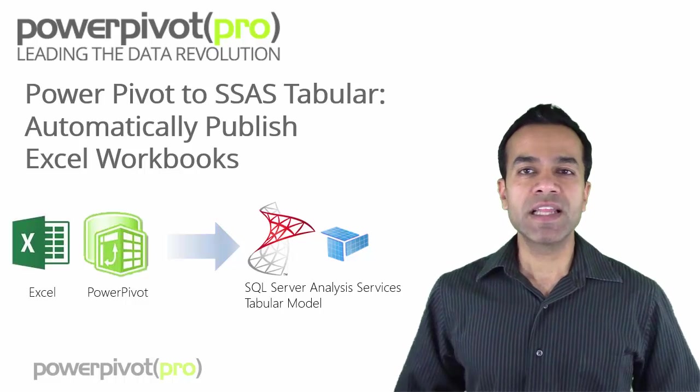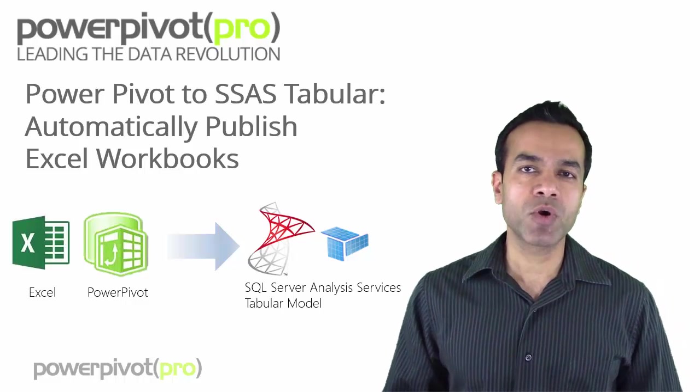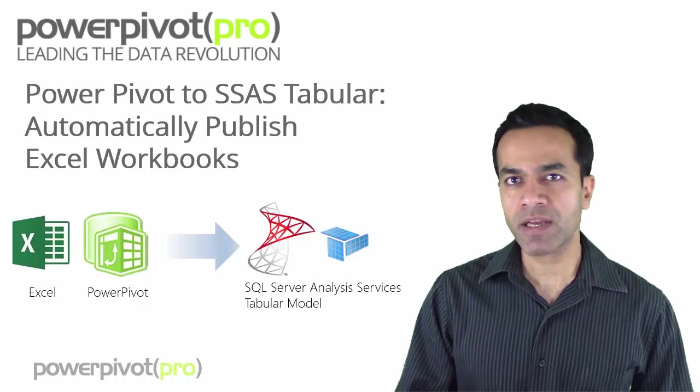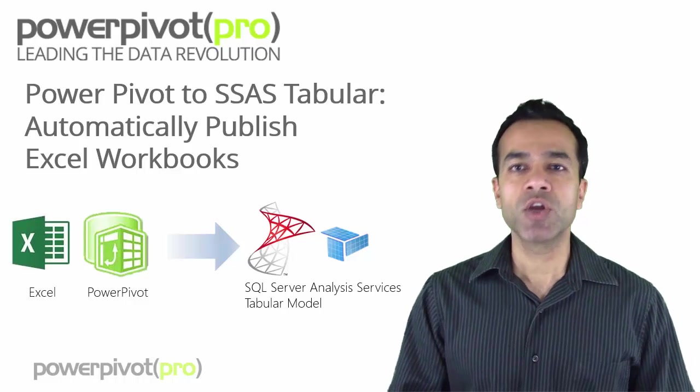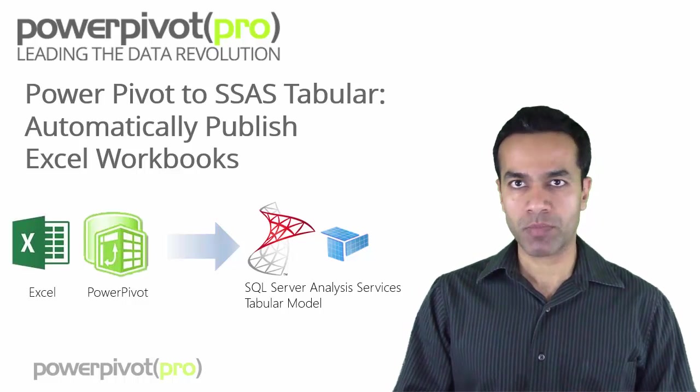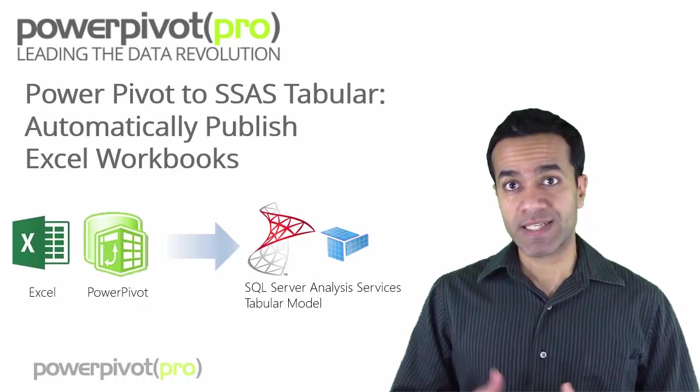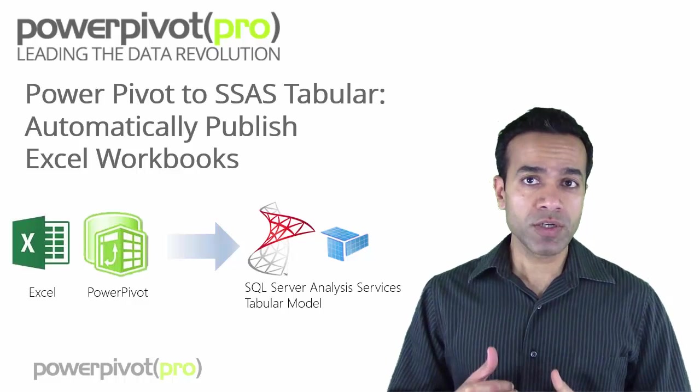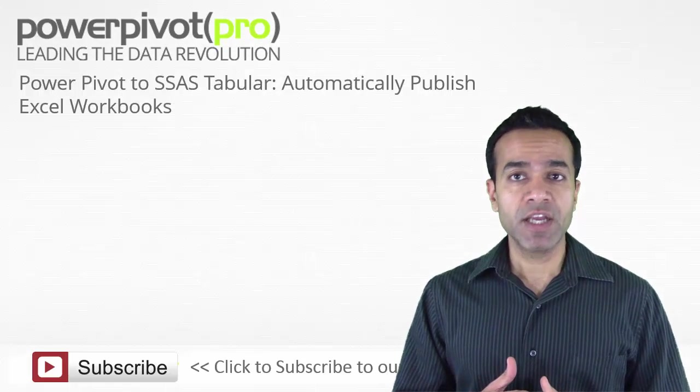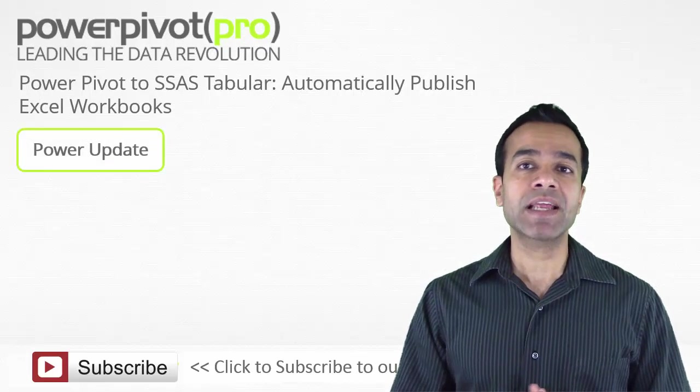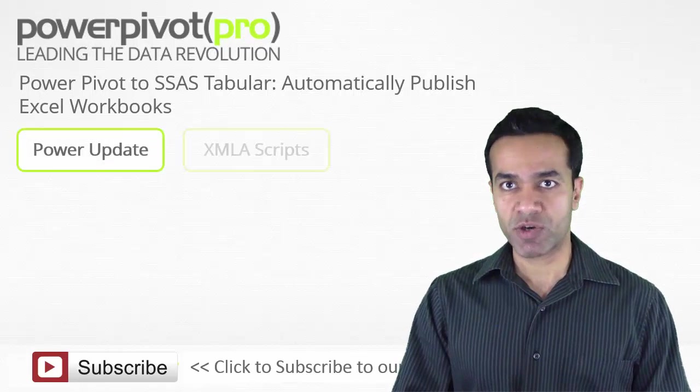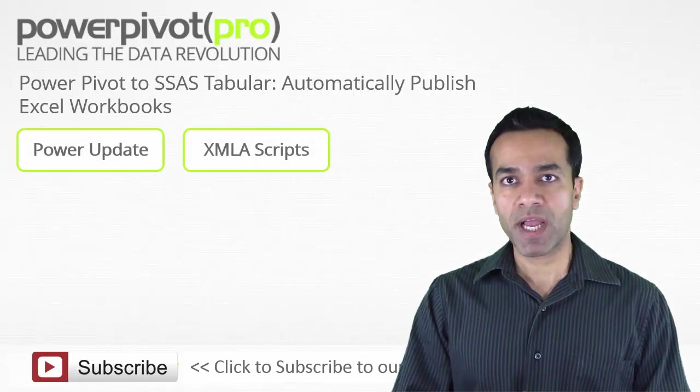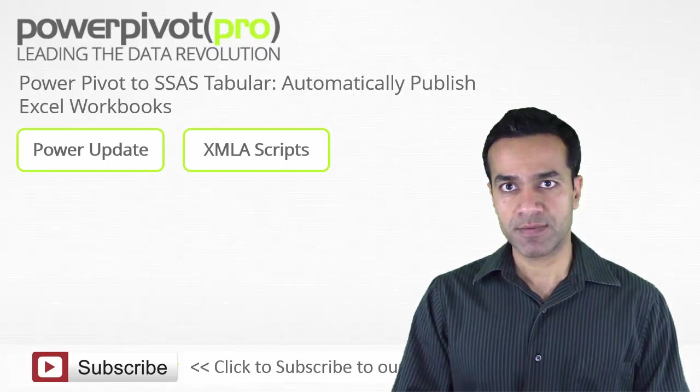Hey folks, in this video I'm going to show you how you can automatically publish your PowerPivot Excel workbooks to SSAS tabular. We will learn to do that using PowerUpdate and XMLA scripts. Click to jump ahead to those sections.